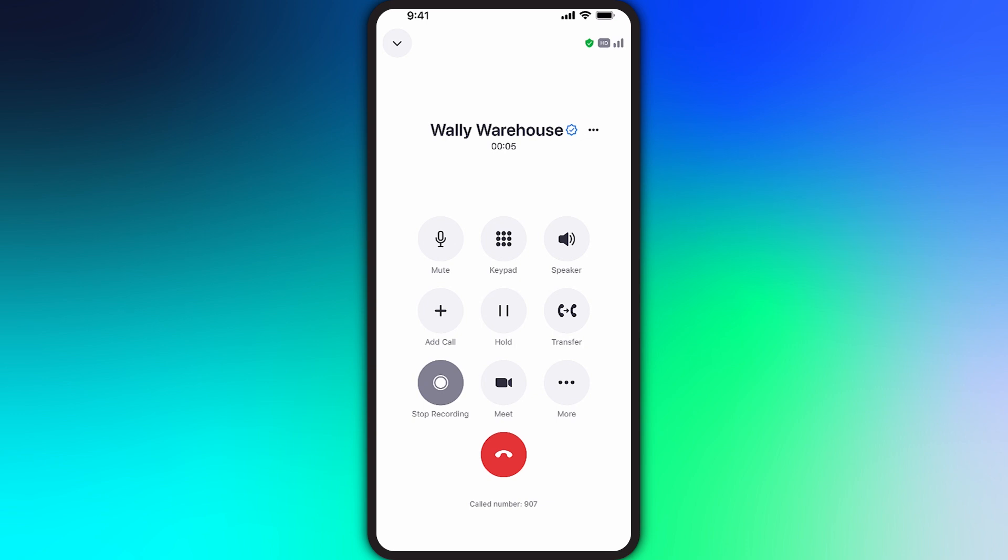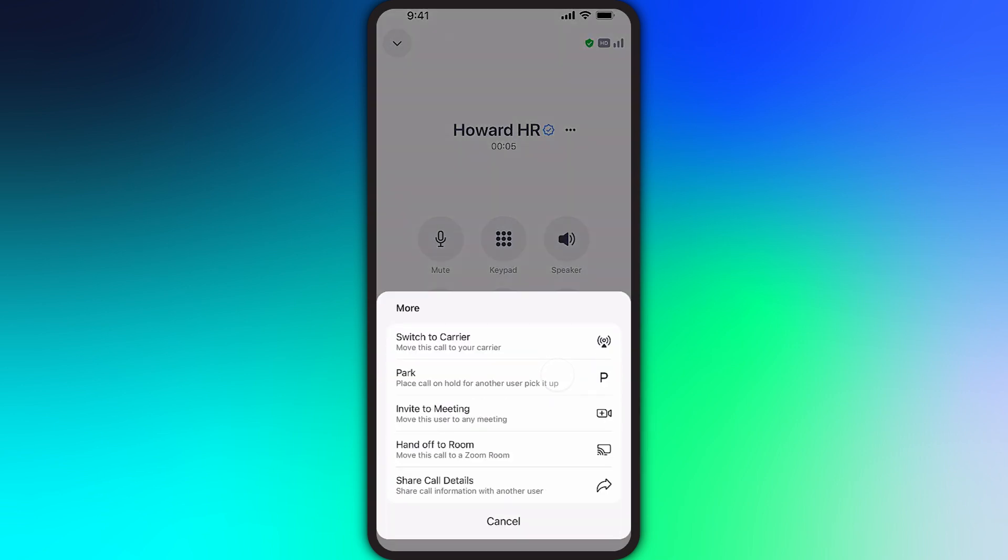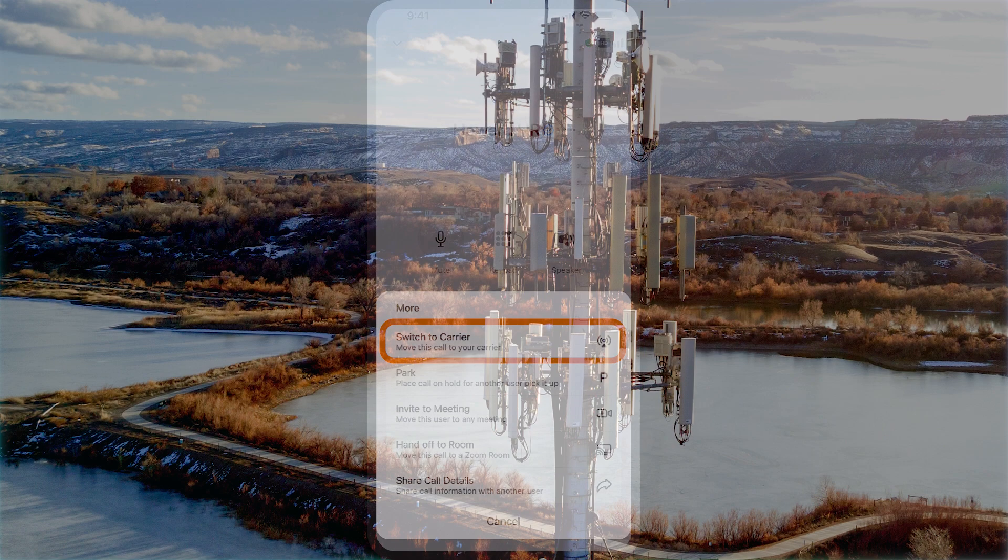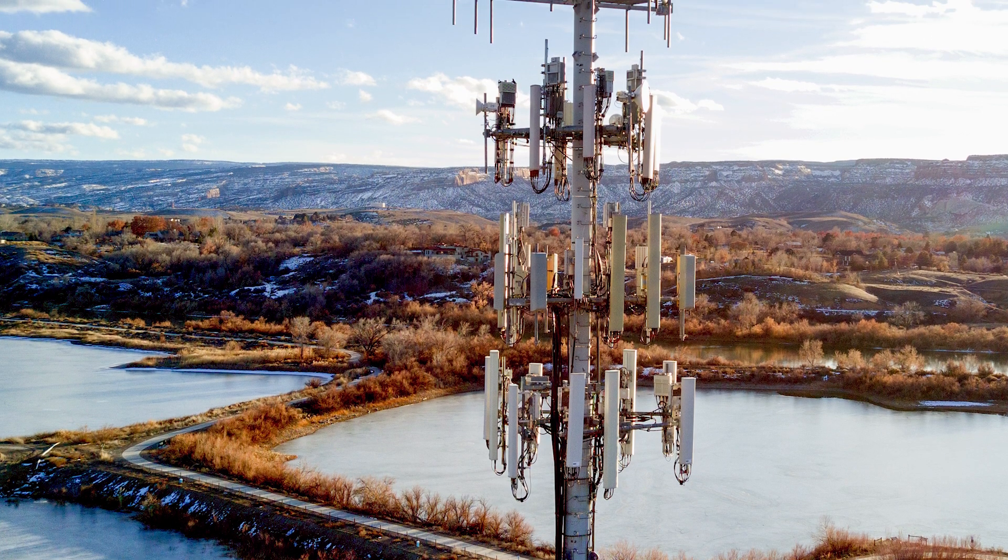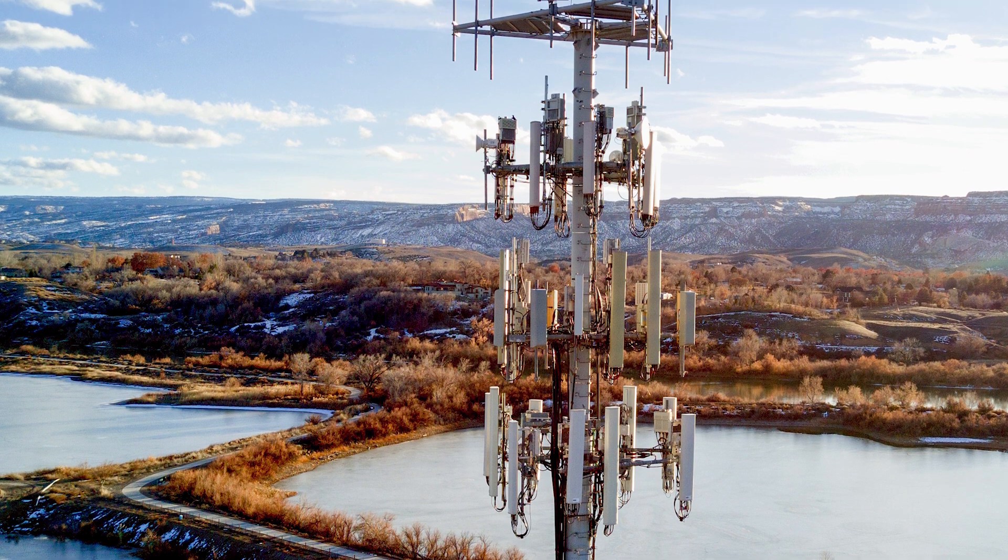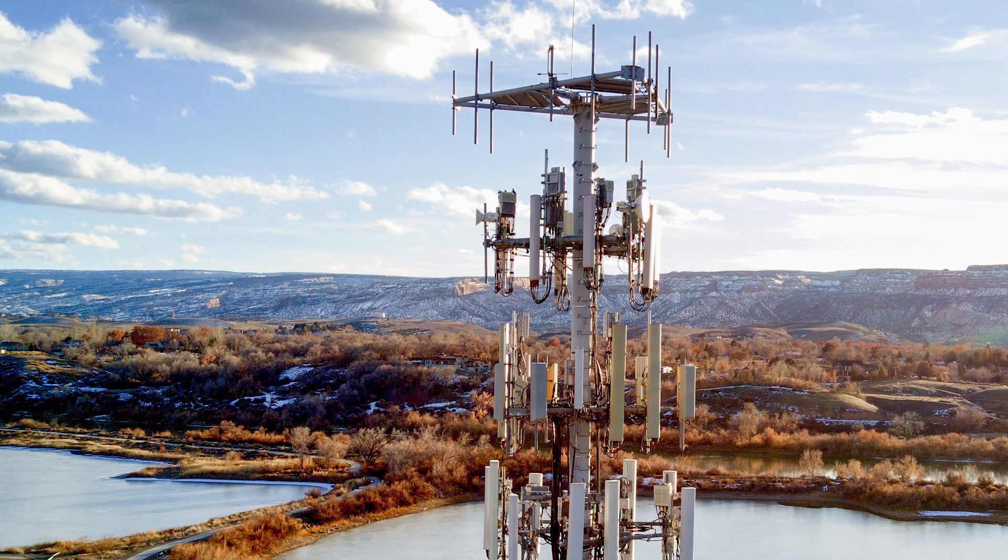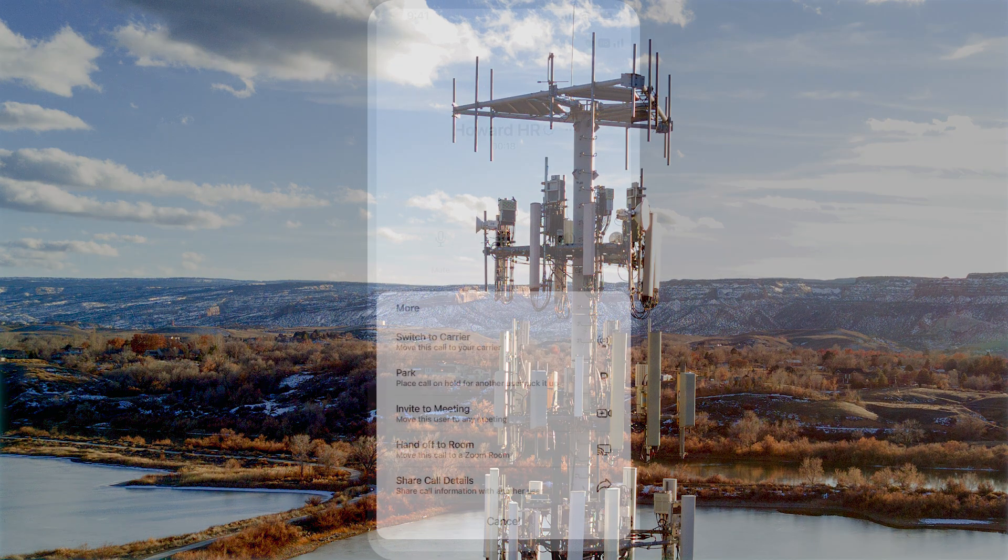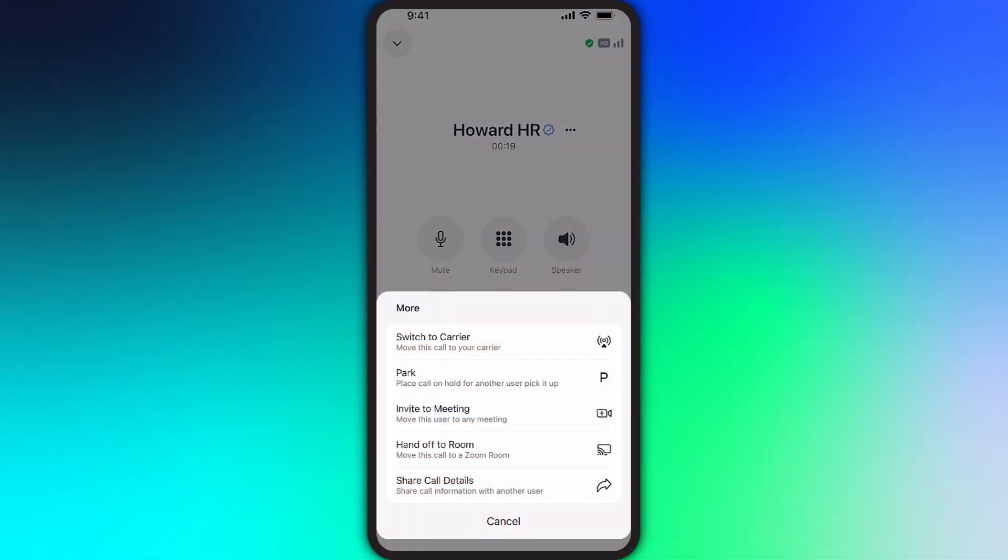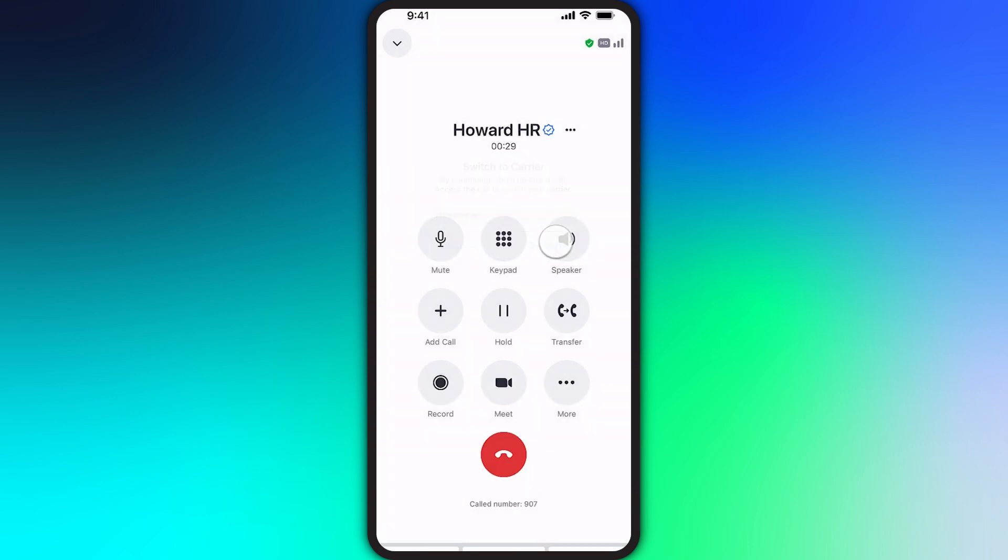Tucked under more are additional options. When on a mobile device, the option to switch to carrier is available if you're experiencing poor or limited data connectivity. Choosing this option may improve the call quality until you can get a better signal. When selecting this option, you'll need to enter what phone number to switch the call to and then tap switch.